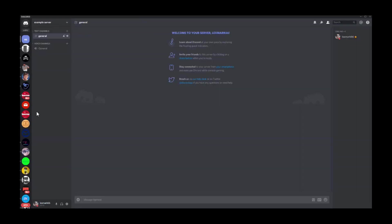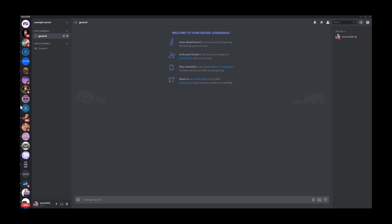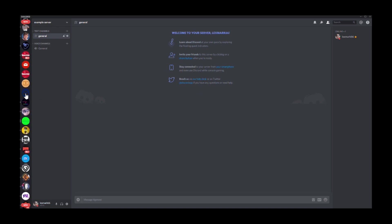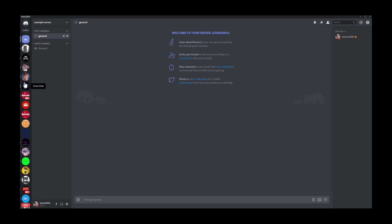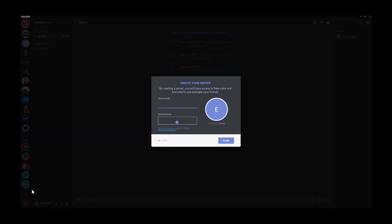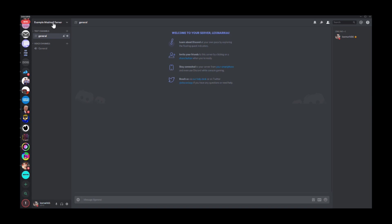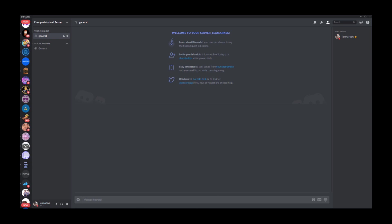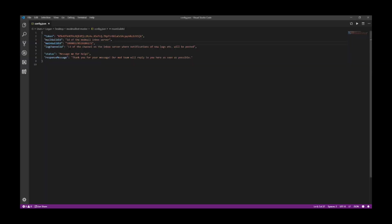Now you want to go back to Discord. If you have a staff team server, go to it, or just create one. I'll create an example modmail server — this will be the log server. Right-click to get the ID for this server, then go back to your editor and put it into the log channel ID. Also copy the ID of the staff team slash log server and paste it into the mail ID field, then save.